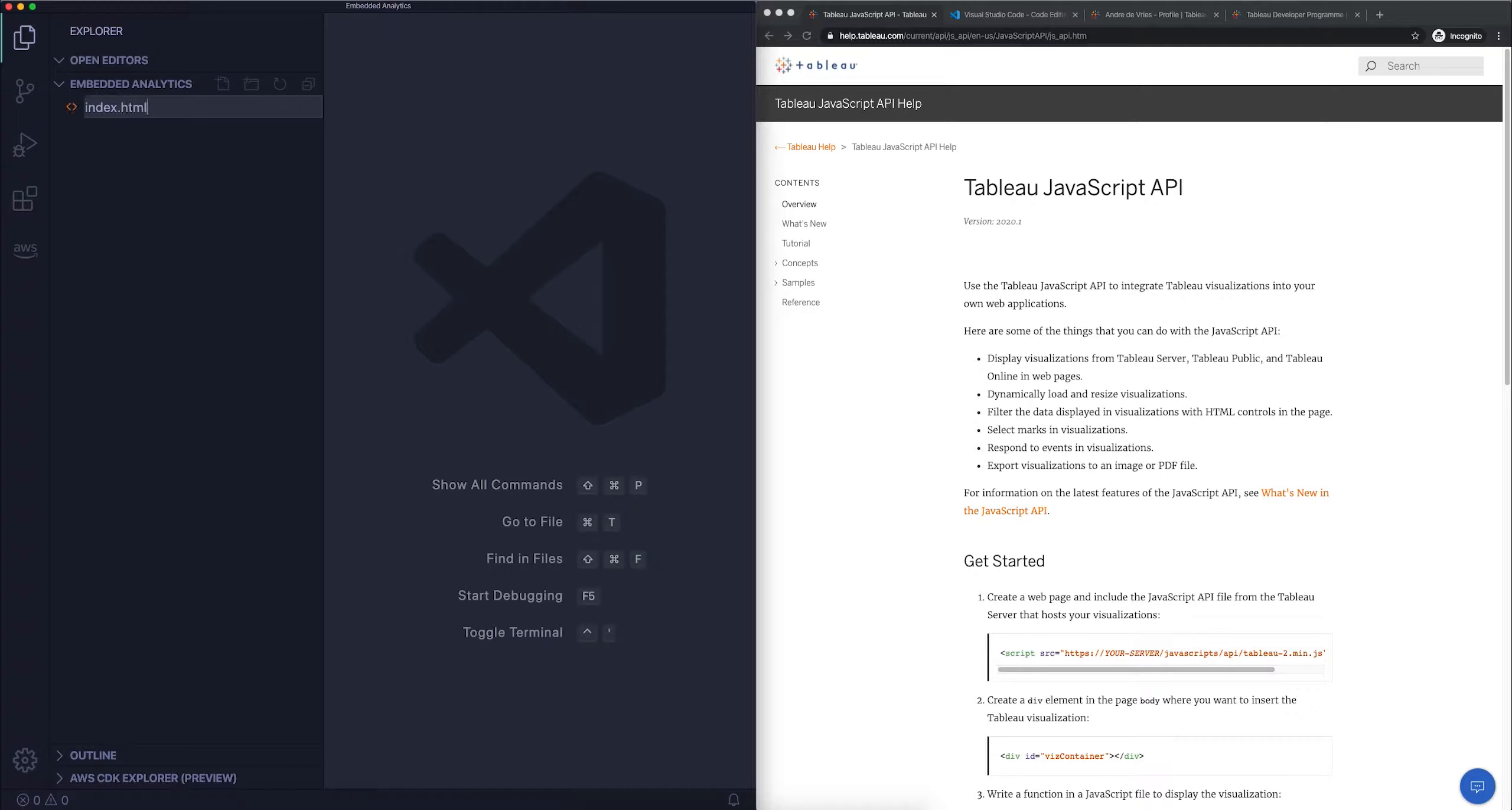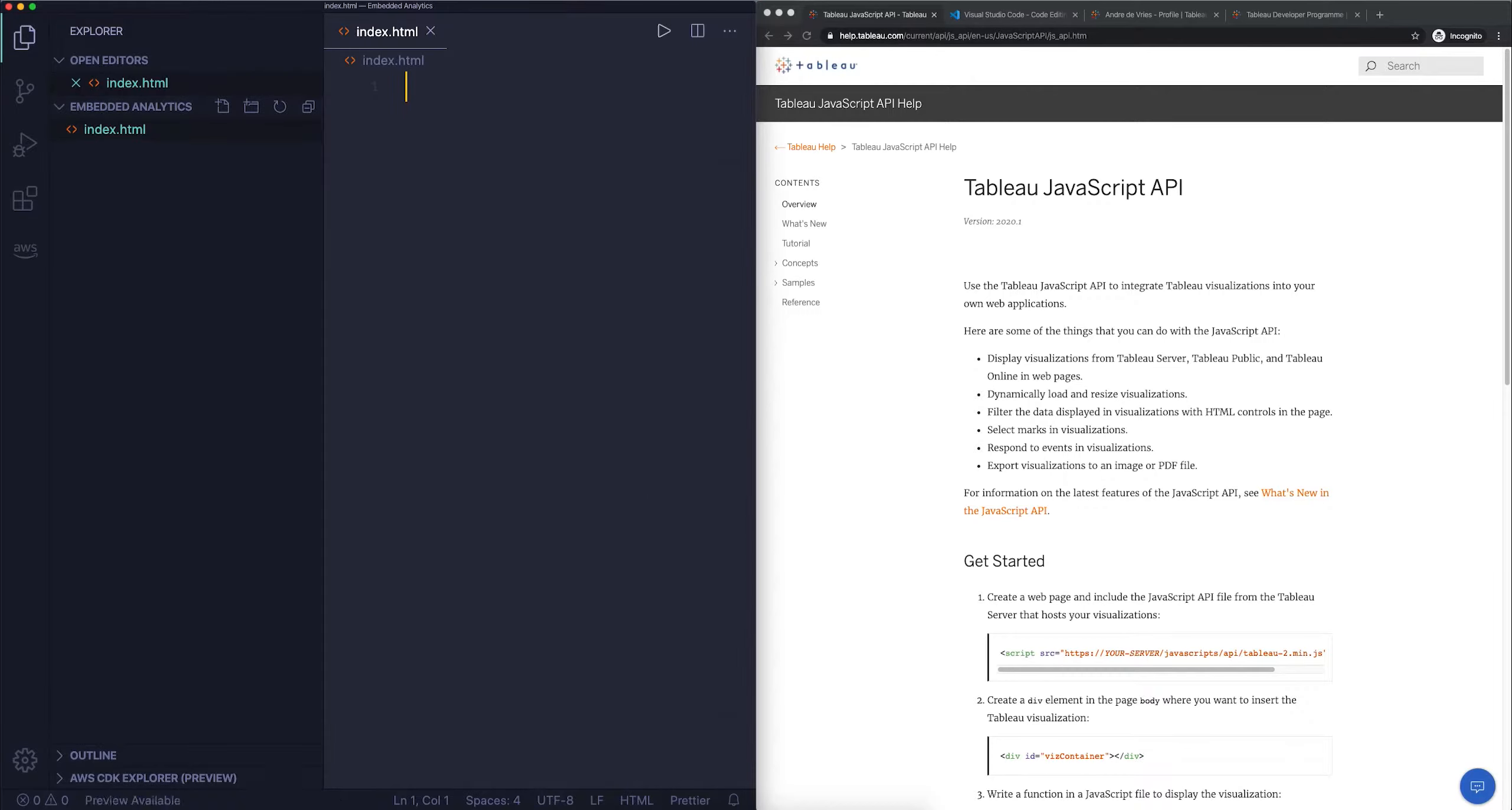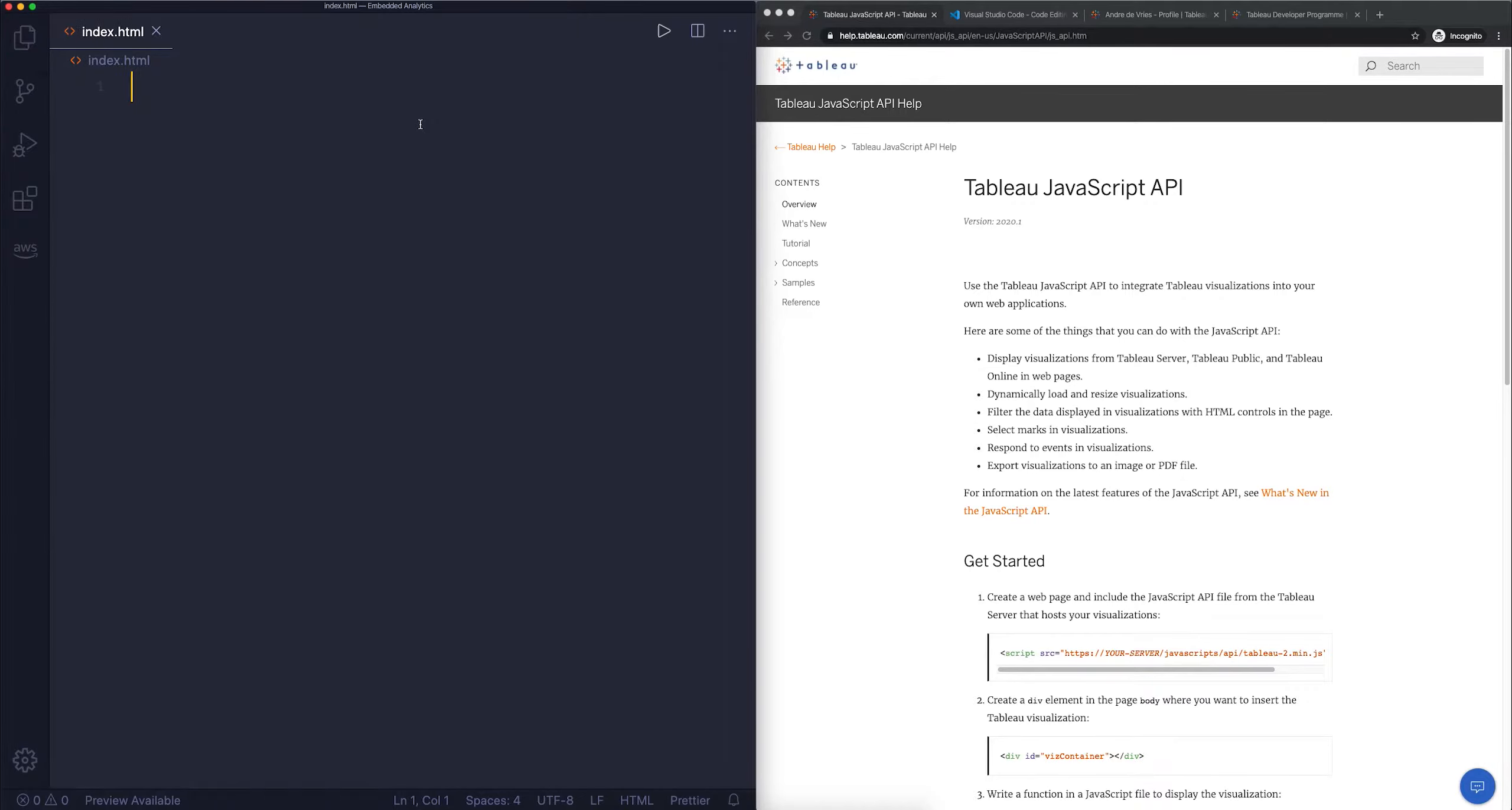So we can say index.html and VS Code will then basically give us some syntax highlighting for HTML files. I'm calling this index.html because the very first page of a website is always called index.html. It's kind of what everyone is doing.